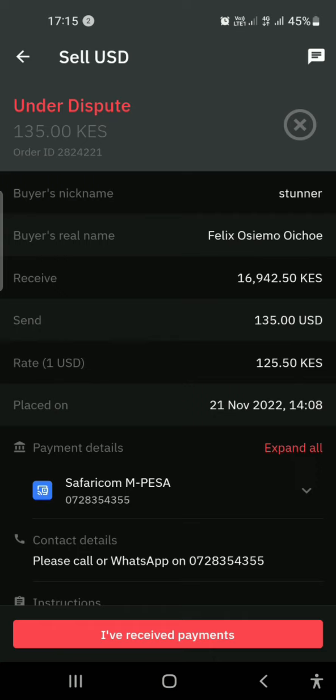The buyer has to provide a bank statement as proof. If he cannot prove that he has paid, then the money will be released back to me. As you come onto Deriv, please understand there are scammers there and you need to be very careful. Never confirm 'I've received the payment' when you have not seen the payment — this is the very tricky part of Deriv P2P trading.